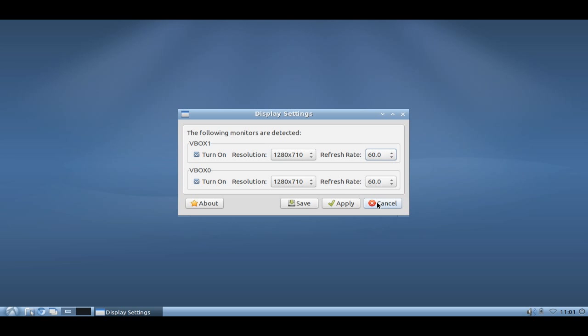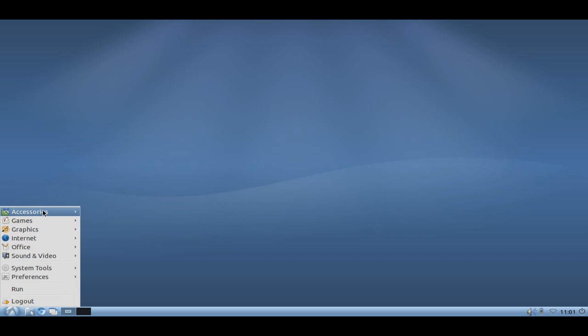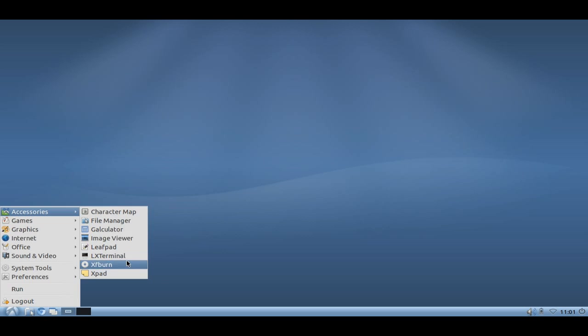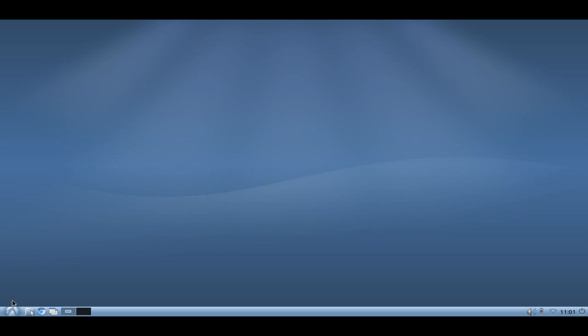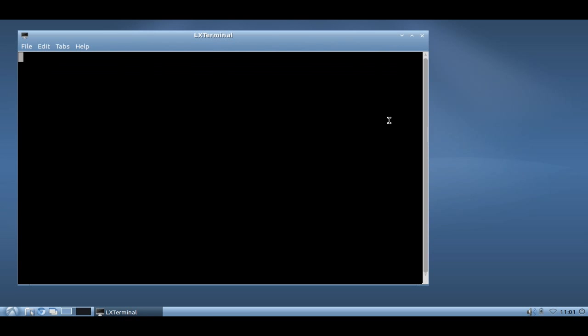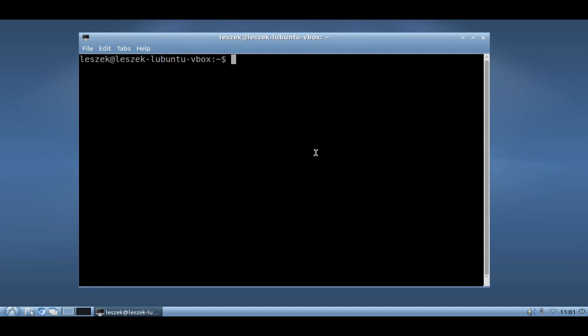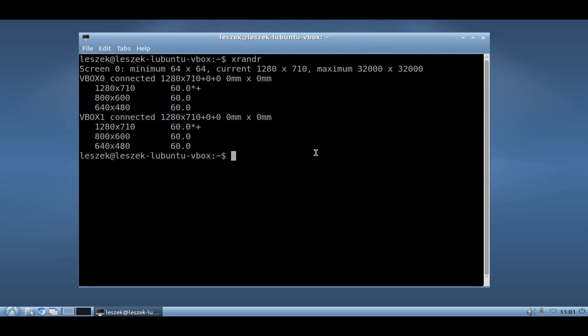There's an advanced tool as well included in Lubuntu 10.10 and 11.04. You can find it in the accessories, LX terminal. What you can do is just type in the command which is called xrandr. This will give you an output of the connected devices just like you saw in the graphical version and the different resolution types that you can set here. But xrandr has a lot more options.